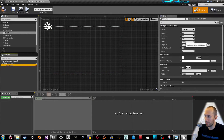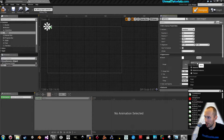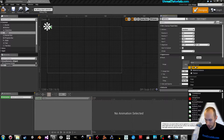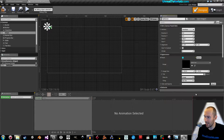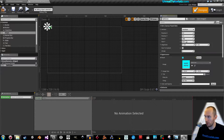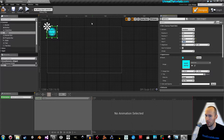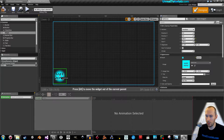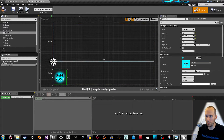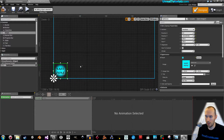Under Appearance, Brush, search for 'safe' and select the safe zone texture. Give it the size of 250 by 250, and drag it down to the corner where you want it.